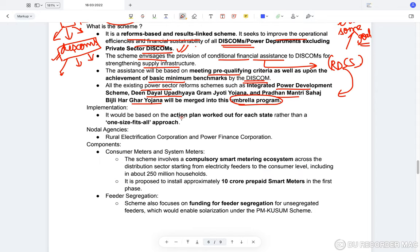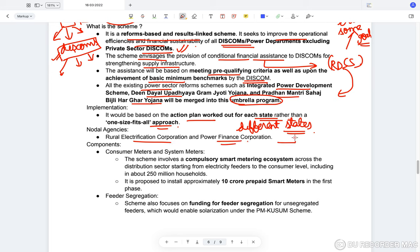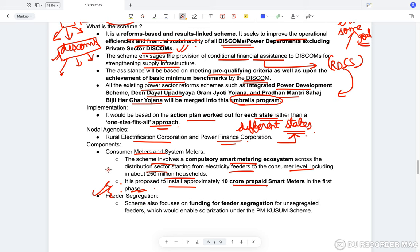The scheme shall be implemented based on an action plan worked out for each state, rather than a one-size-fits-all approach. The Rural Electrification Corporation and the Power Finance Corporation will be implementing it. The scheme involves a compulsory smart metering ecosystem across the distribution sector — from electricity feeders to the consumer level — including in about 250 million households. It is proposed to install approximately 10 crore prepaid smart meters in the first phase itself.